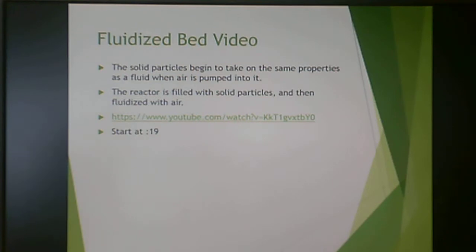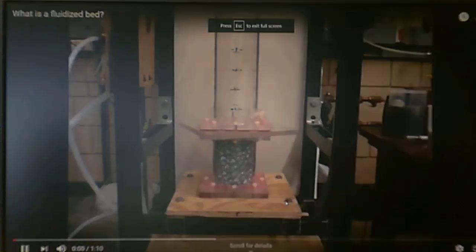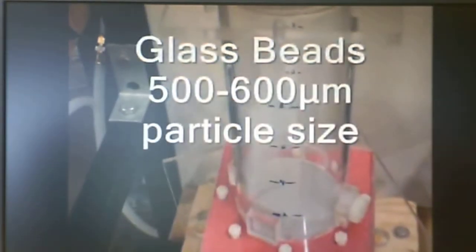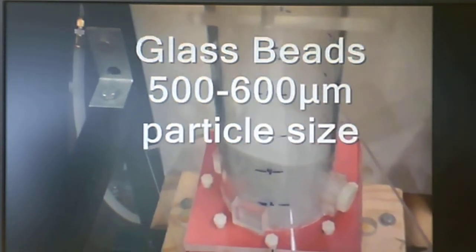A fluidized bed is really interesting. Here's an example of a fluidized bed. They're putting in some small glass beads with a real small particle size, and understandably these are solid.